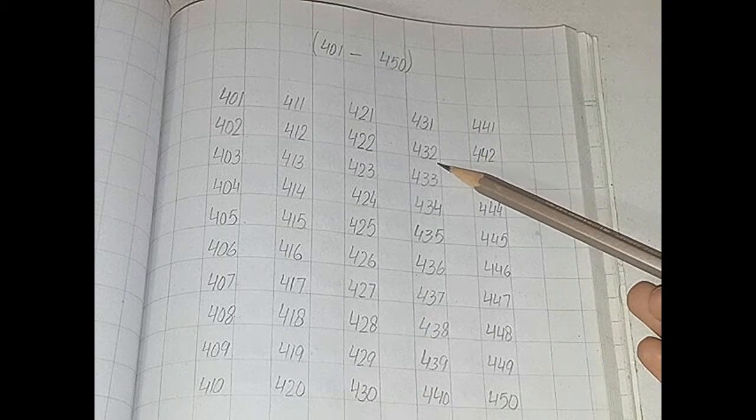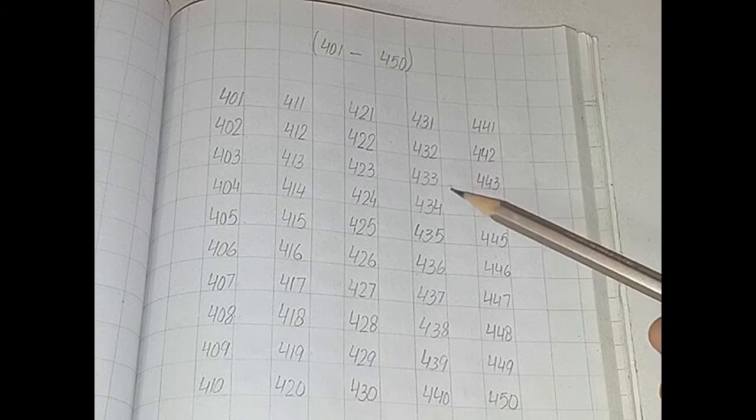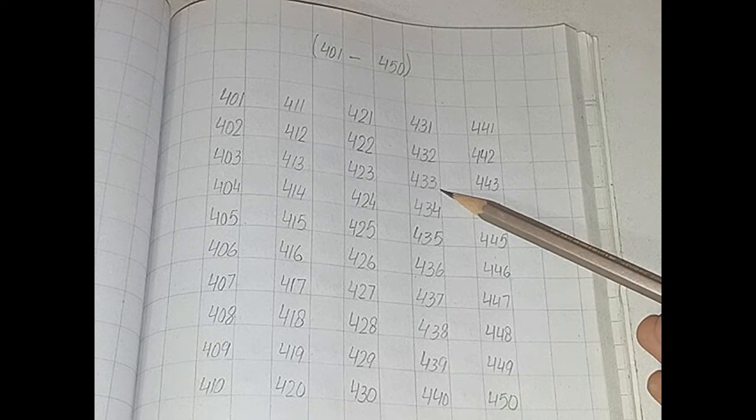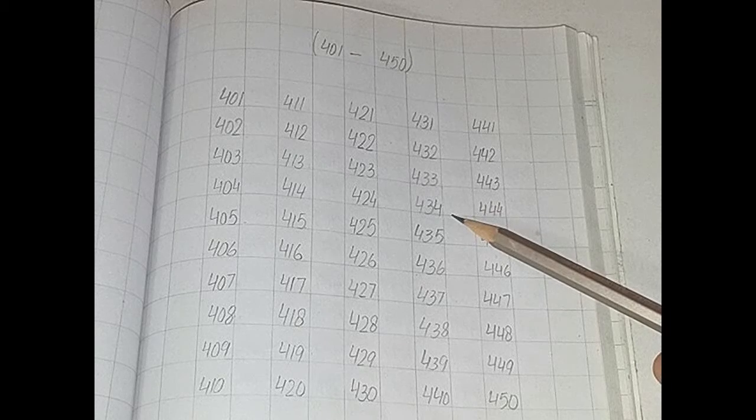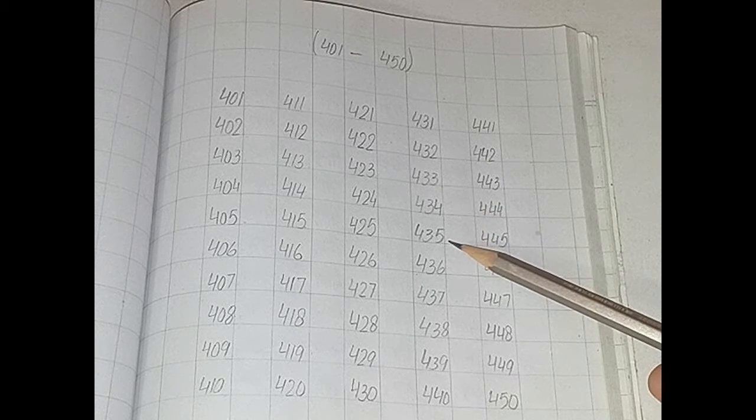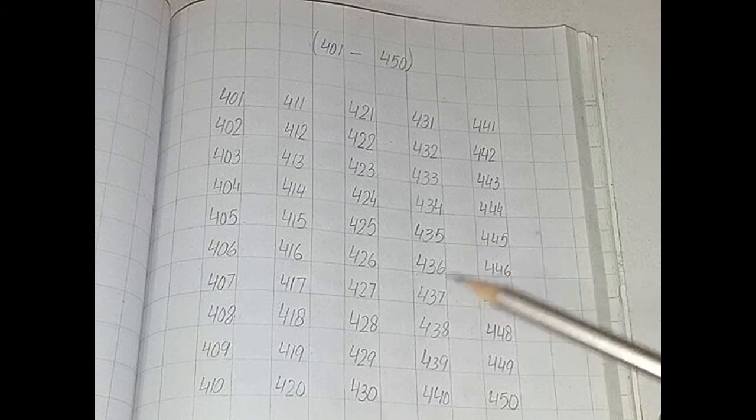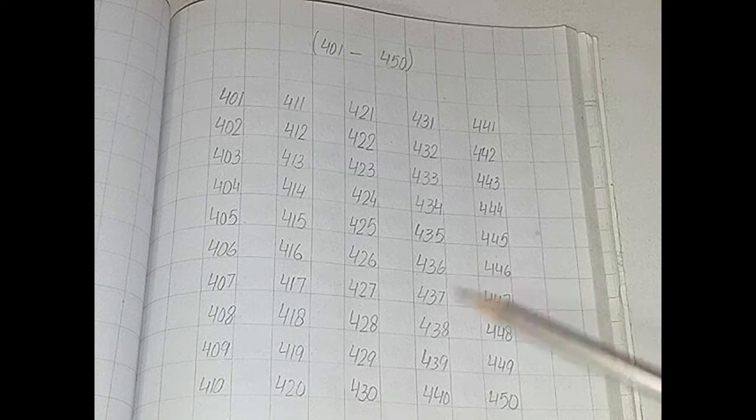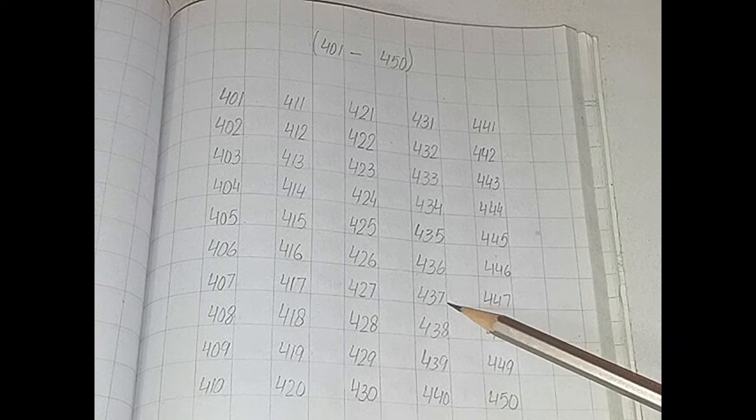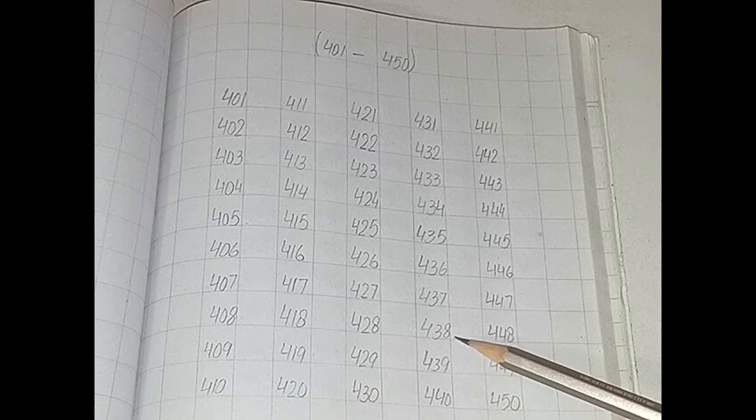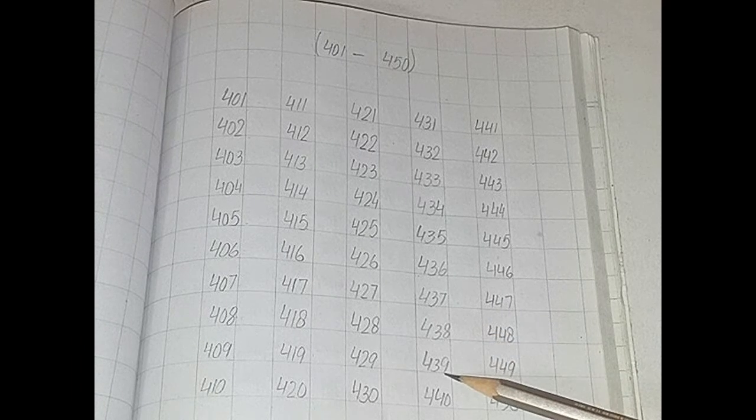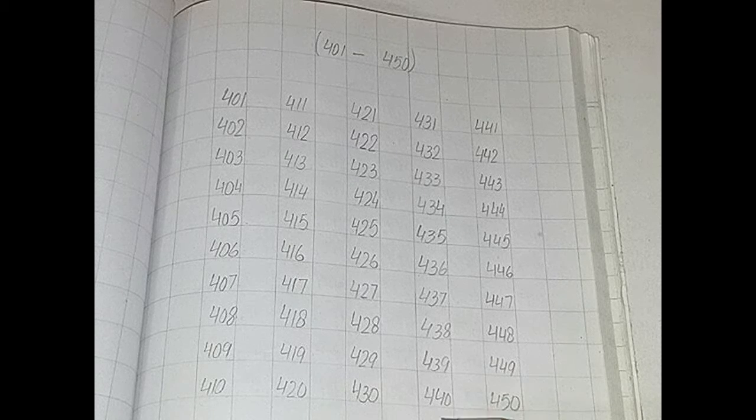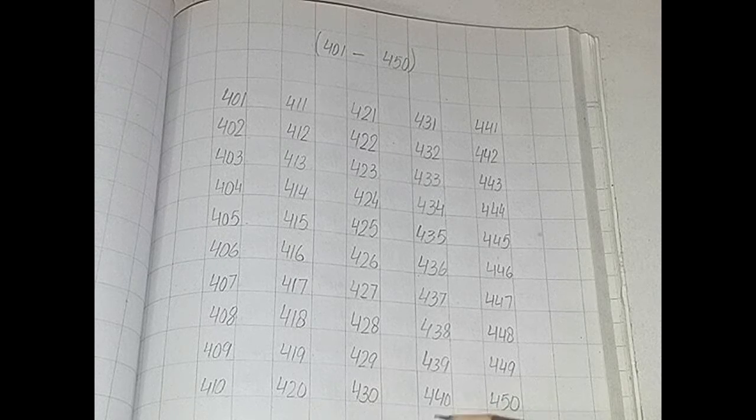431, 432, 433, 434, 435, 436, 437, 438, 439, 440.